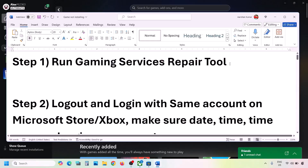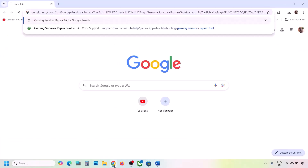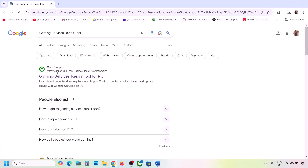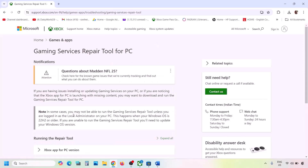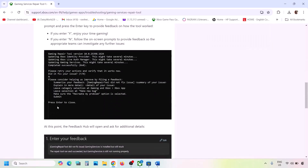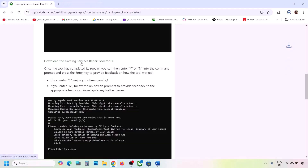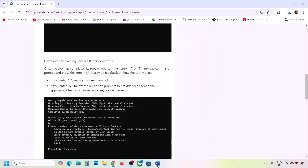If still not working, type 'Gaming Services Repair Tool' in Google search and go to the Microsoft website — Xbox Support Gaming Services Repair Tool for PC. Click on it, expand the downloadable version, scroll down, and click Download the Gaming Services Repair Tool for PC. Run the exe file, click Yes to allow, let the process complete until you see 'Completed Successfully', then check.